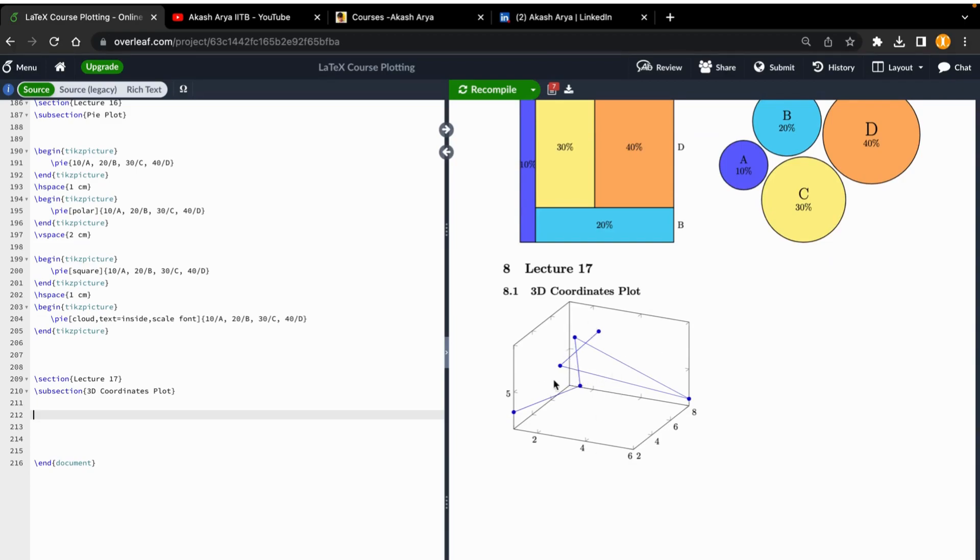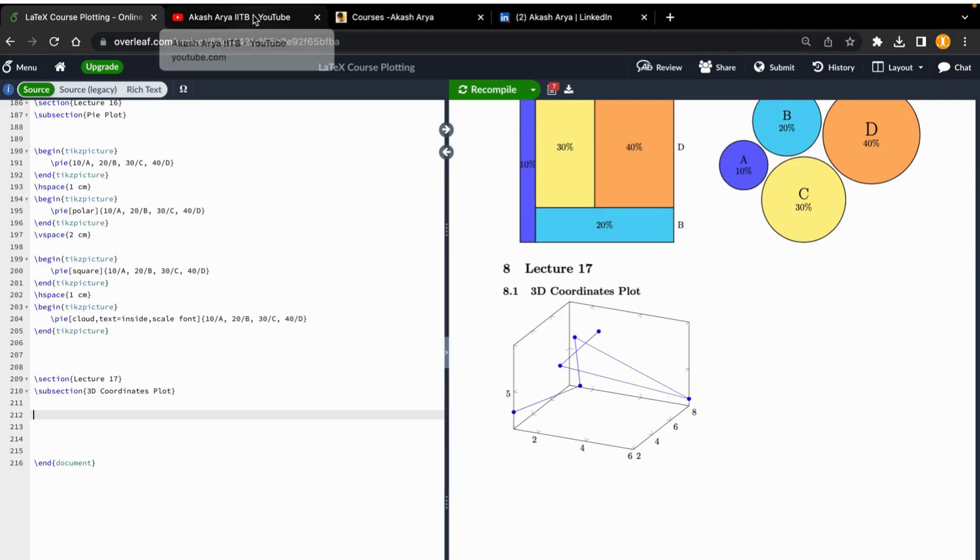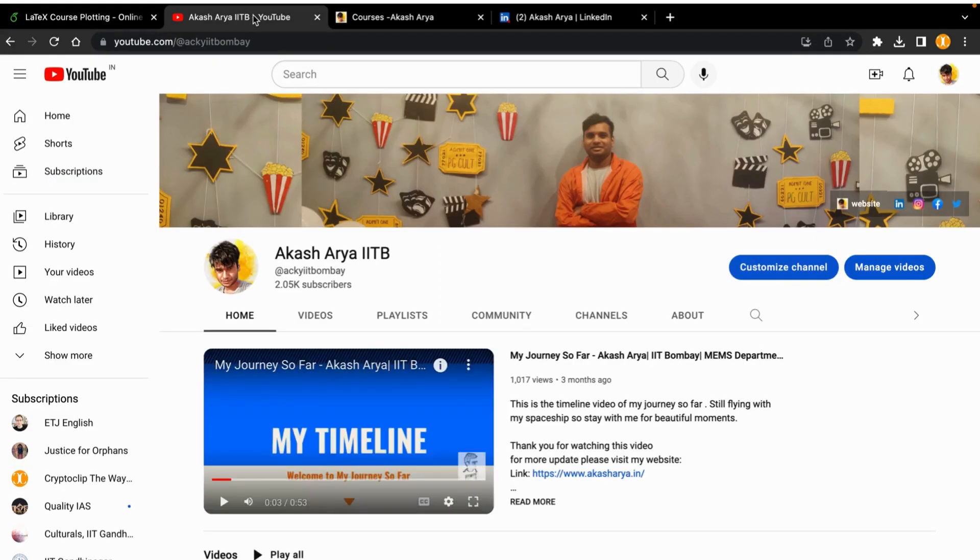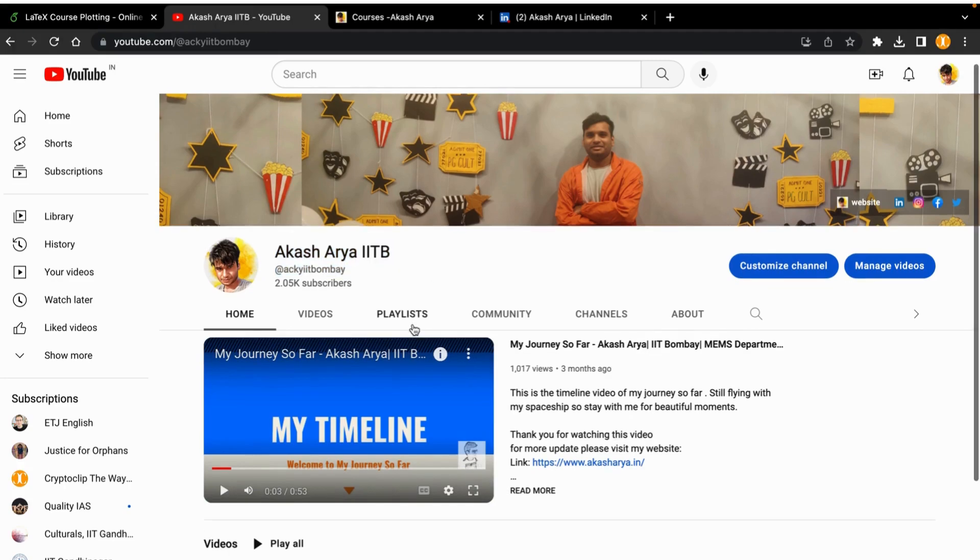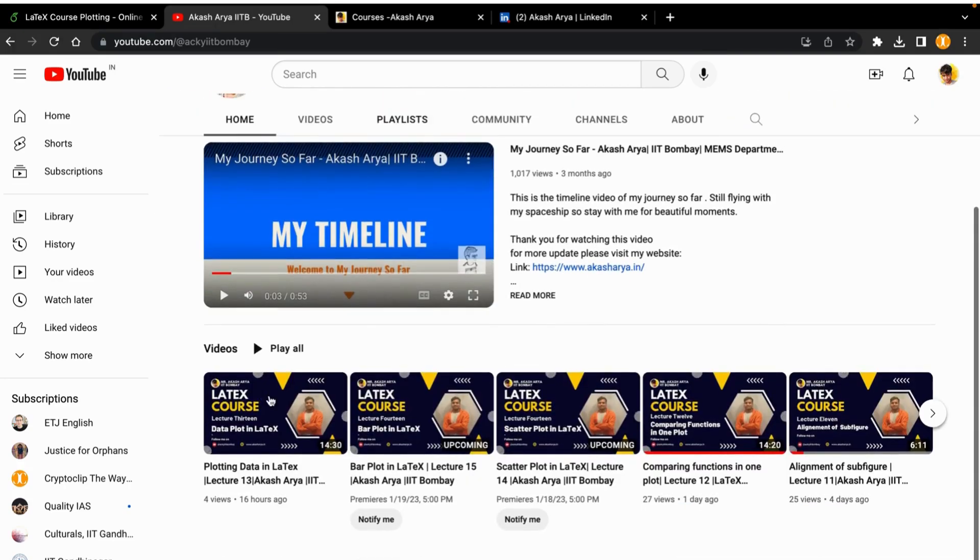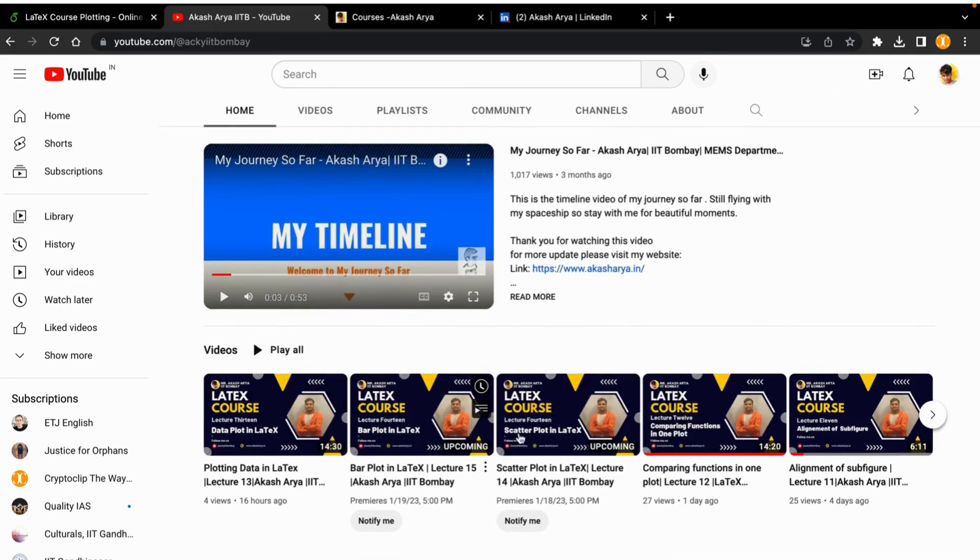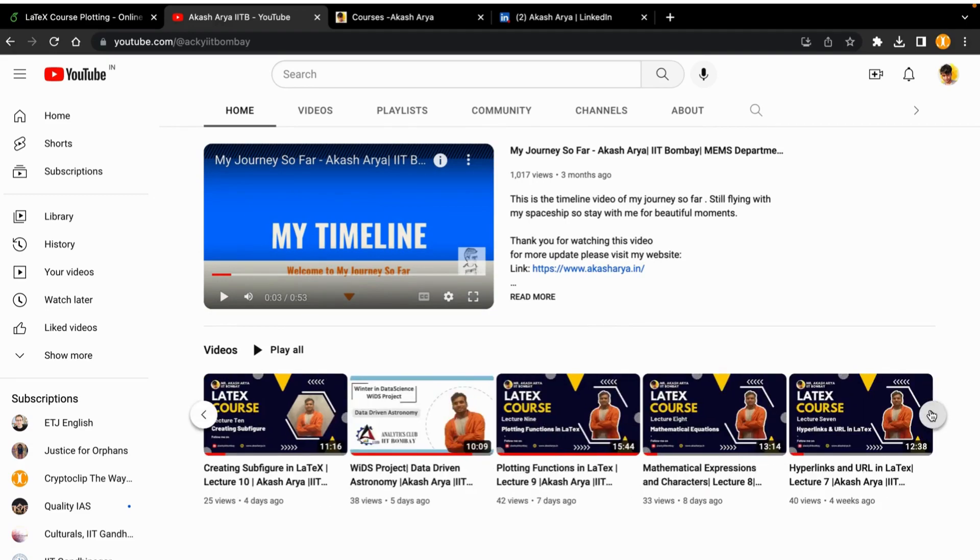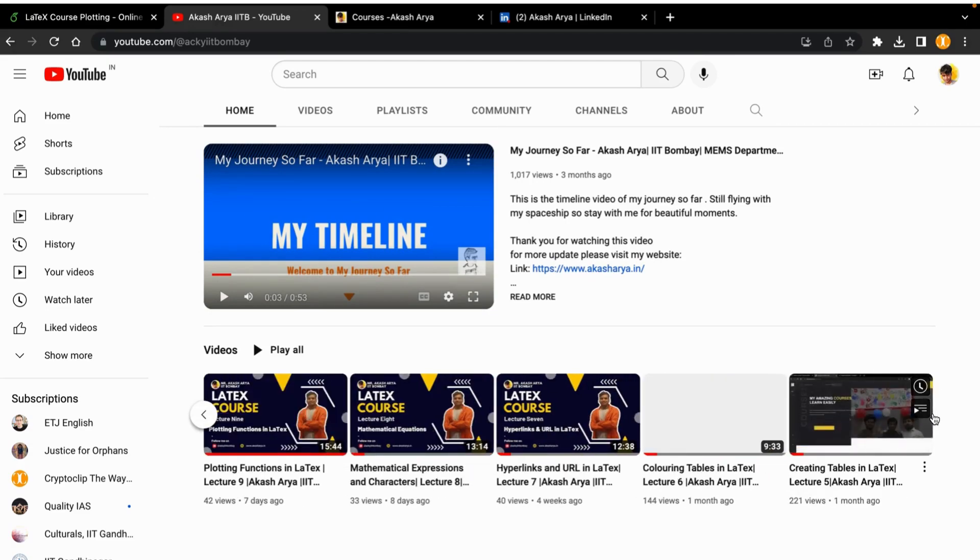I have taken some random numbers; you can take your own. If you have not watched my previous lectures and are new here, you can subscribe to my YouTube channel AkashAryanITB and watch all these lectures on plotting, bar plots, scatter plots, comparing functions, alignment, subfigures - everything is there from